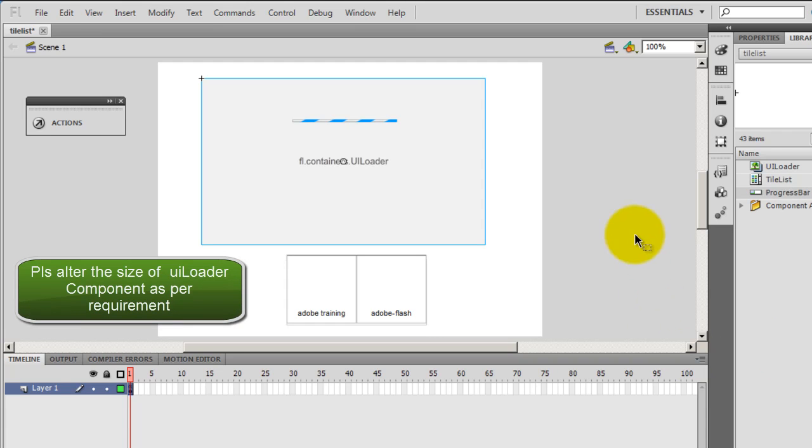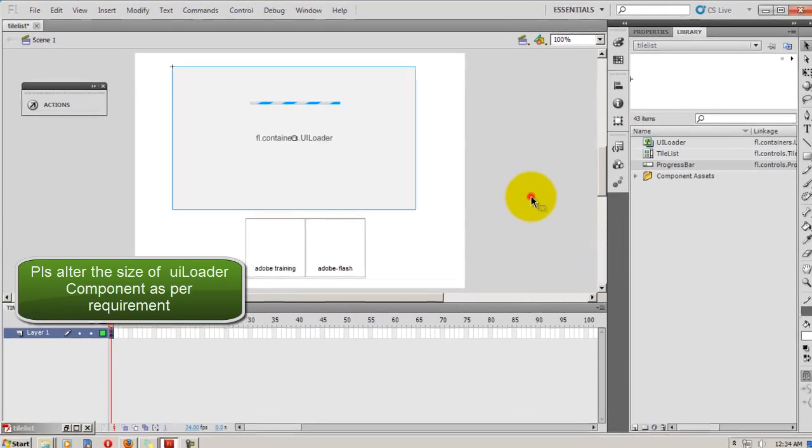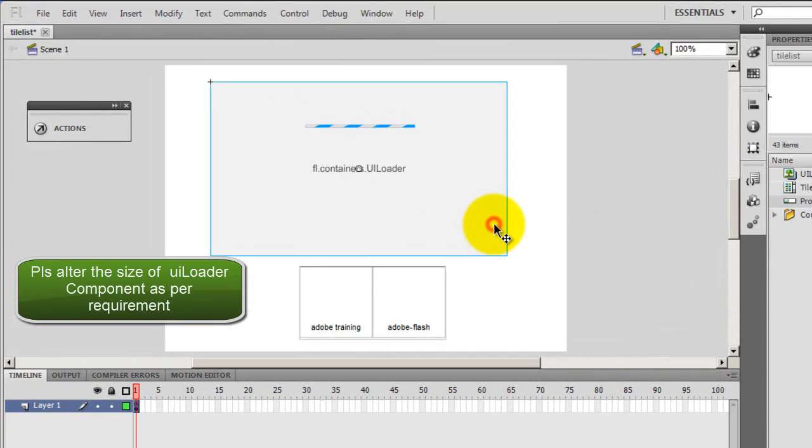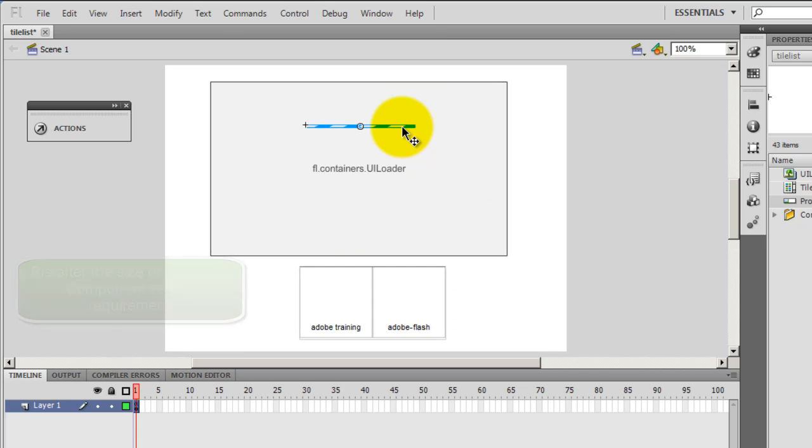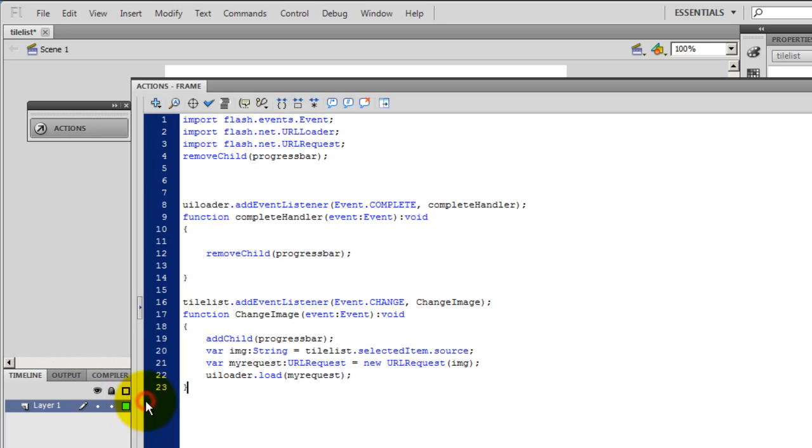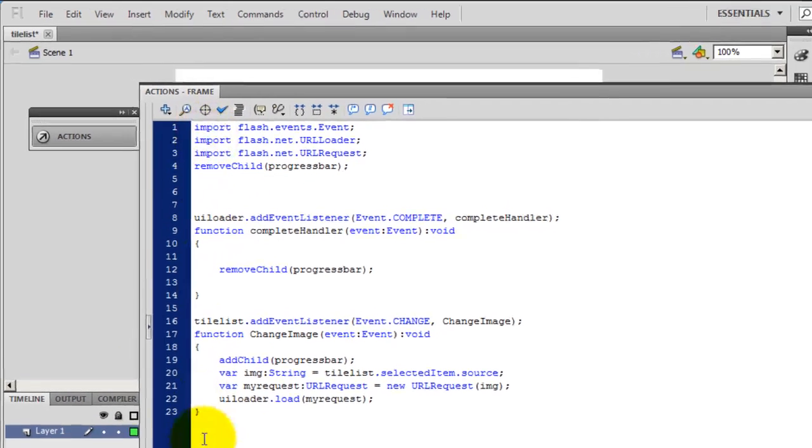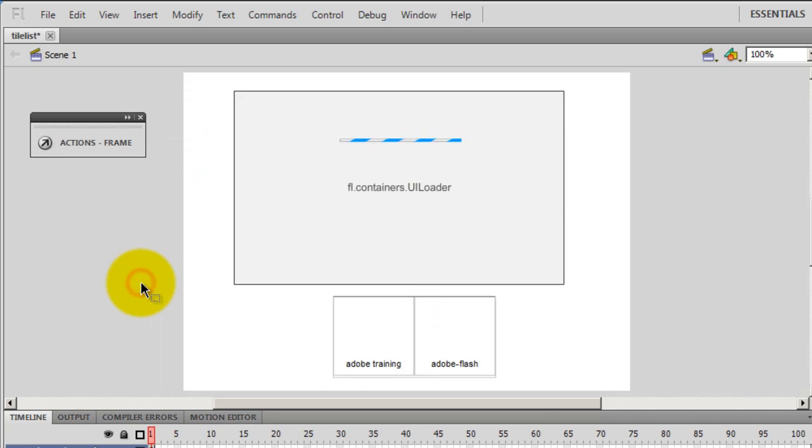Right guys, let's first study what I have on the stage. I have a UI loader component, a tile list component and a progress bar component. Three components, and that's all that I have on the stage. And let's see what I have in the ActionScript panel. I have around 23 lines of script, a lot of blank lines as well.